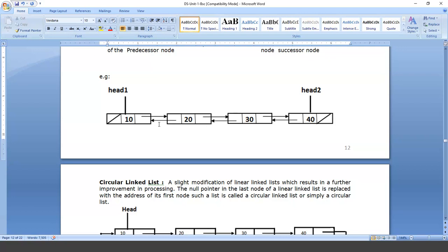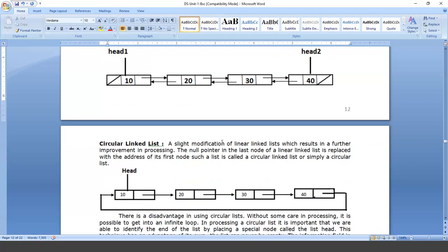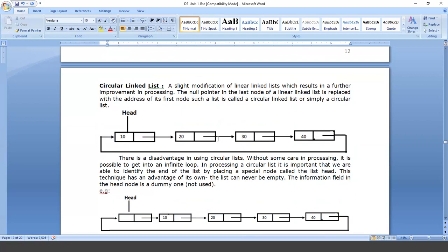The advantage of the double linked list is that we can freely move in any direction — we can traverse the linked list either from left to right or from right to left easily. The third type of linked list is a circular linked list.